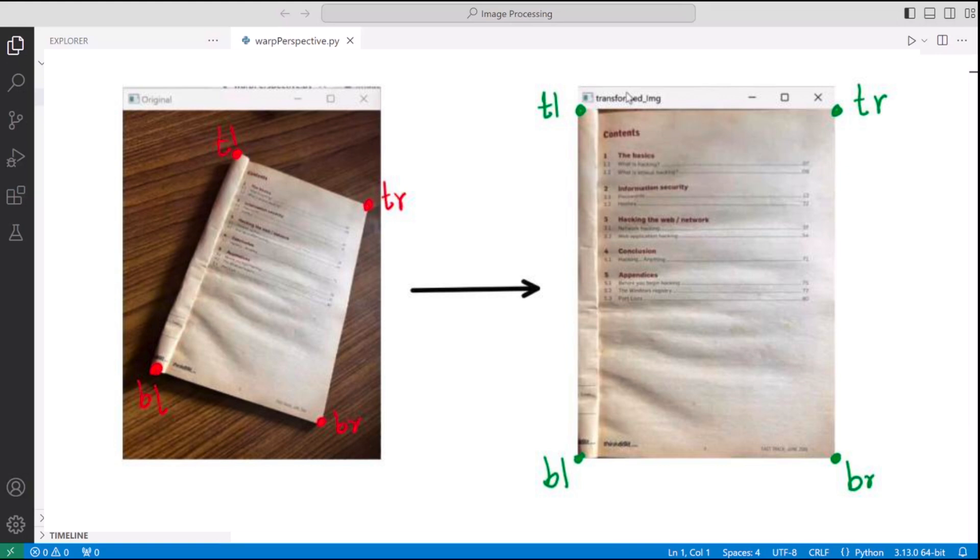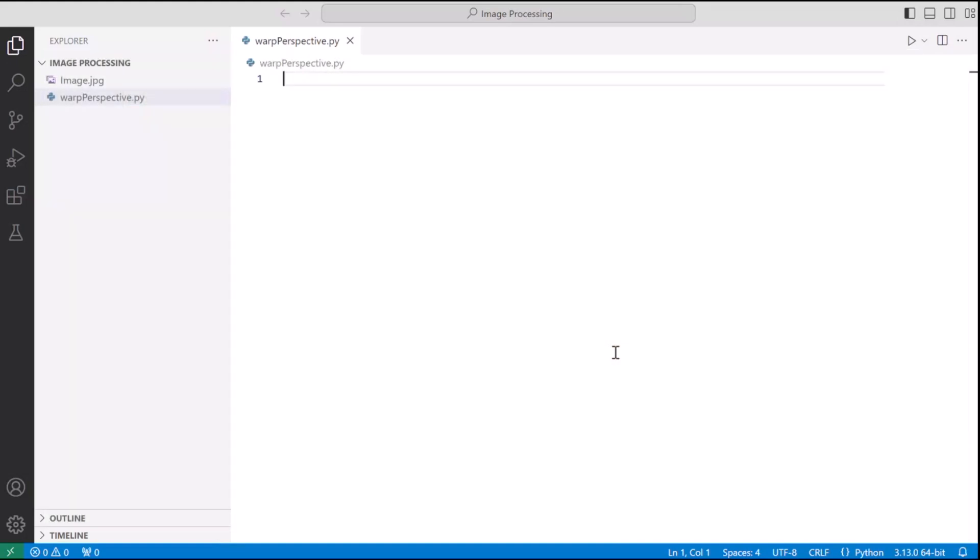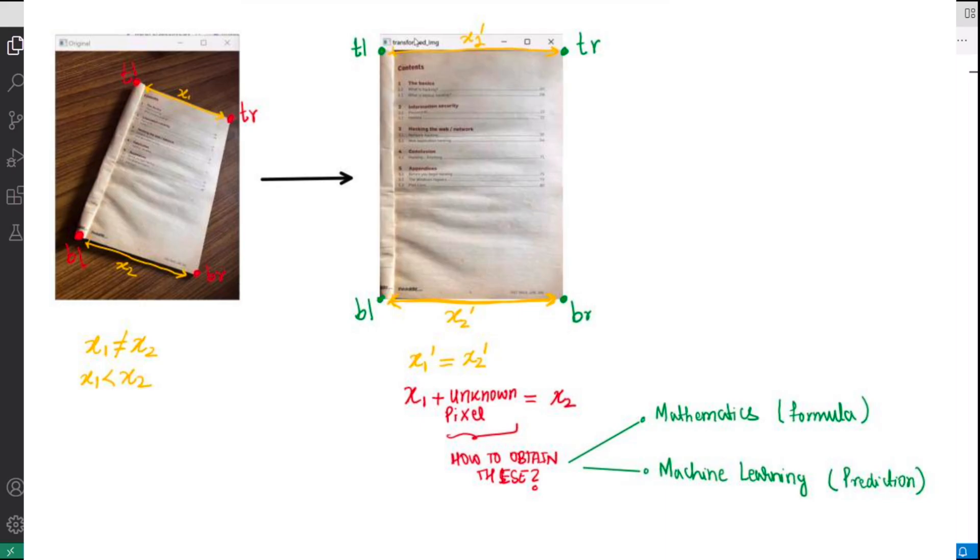It's worth noting the challenging aspects when the library is performing this for us is that you may give x1 length which is the length between TL and TR and x2 length which is the length between BL and BR and it's not equal, as in x1 is smaller than x2 because of the way we click the photo of the document but in the output we want them to be equal.